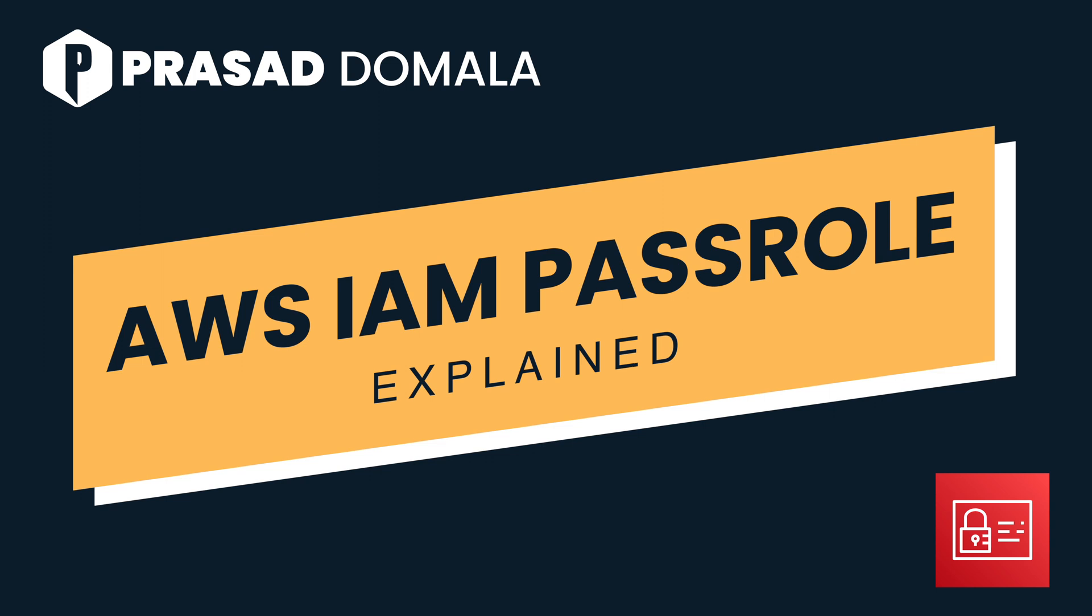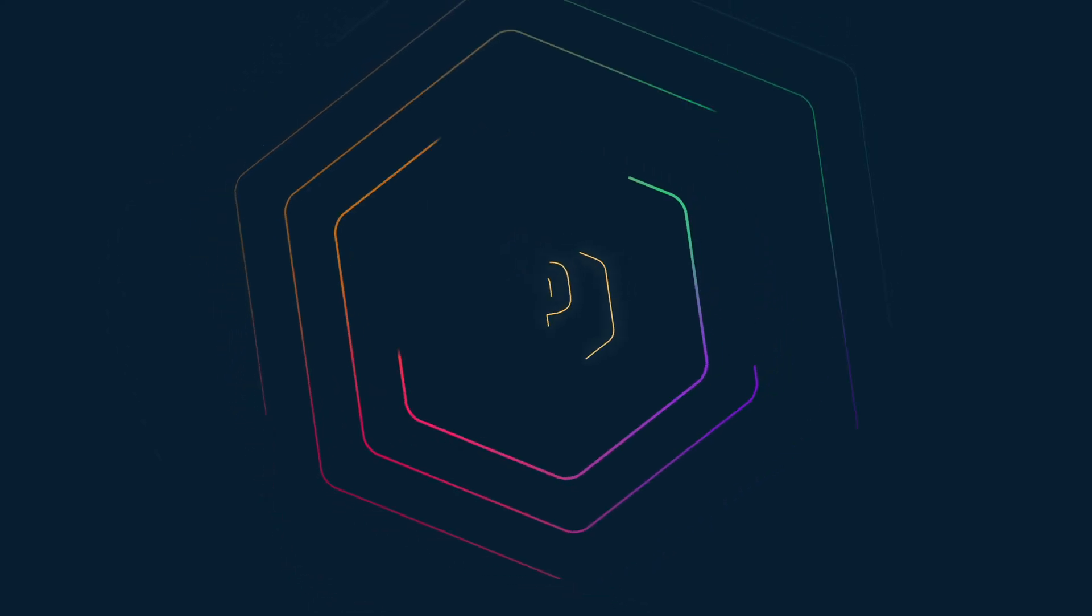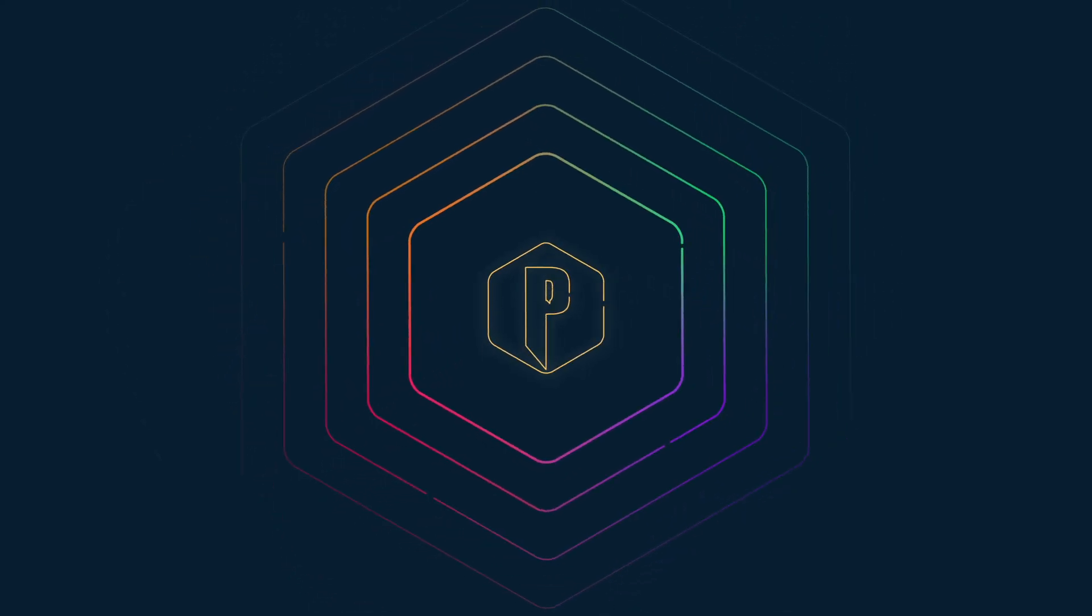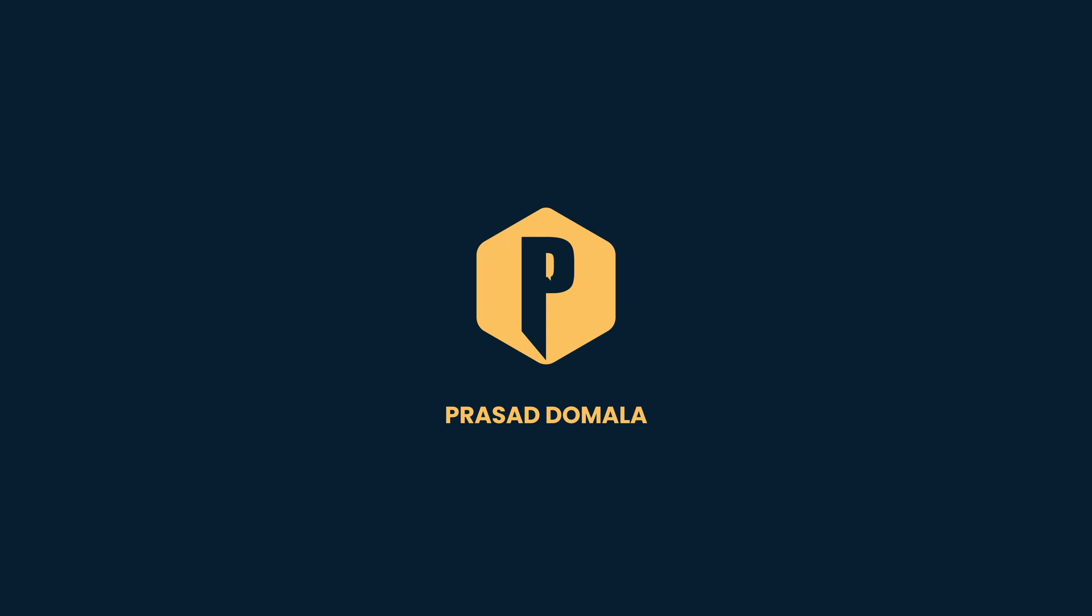So in this video, we'll take a closer look at IAM pass role and how we can use it to secure access to our AWS resources. Hello folks, if you're new to the channel, I'm Prasad Domala, and I'm a Senior Cloud Architect and DevOps Engineer. On this channel, I'll be sharing my knowledge and experience on AWS Cloud and DevOps, providing tips and tricks to help you navigate this powerful platform. So let's dive in.